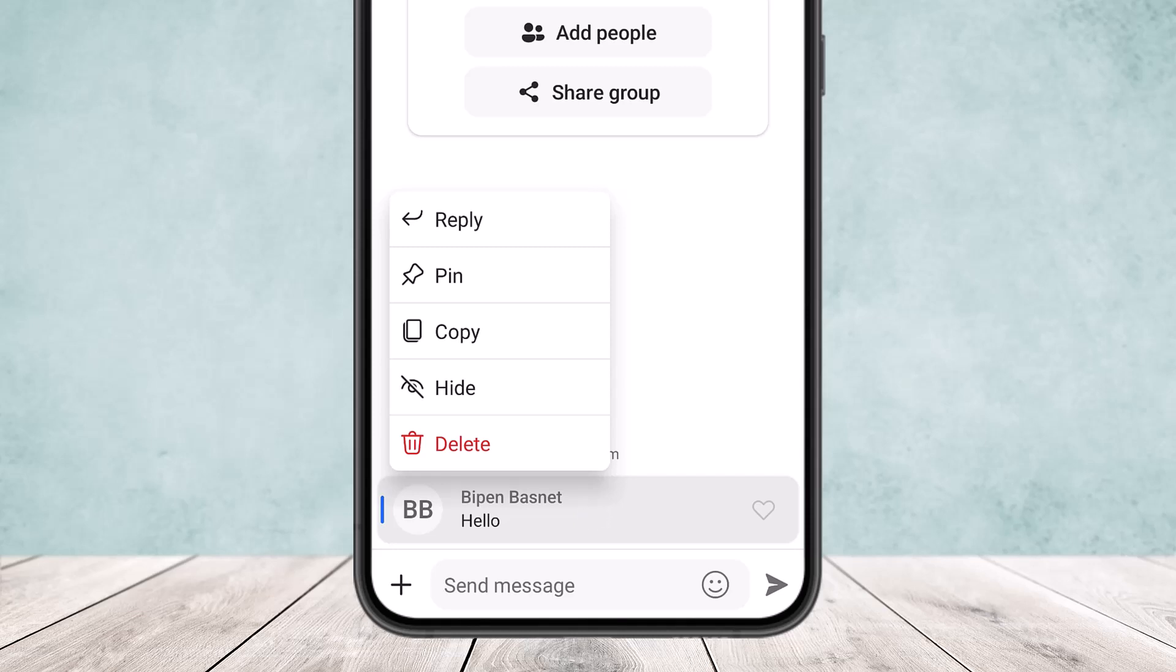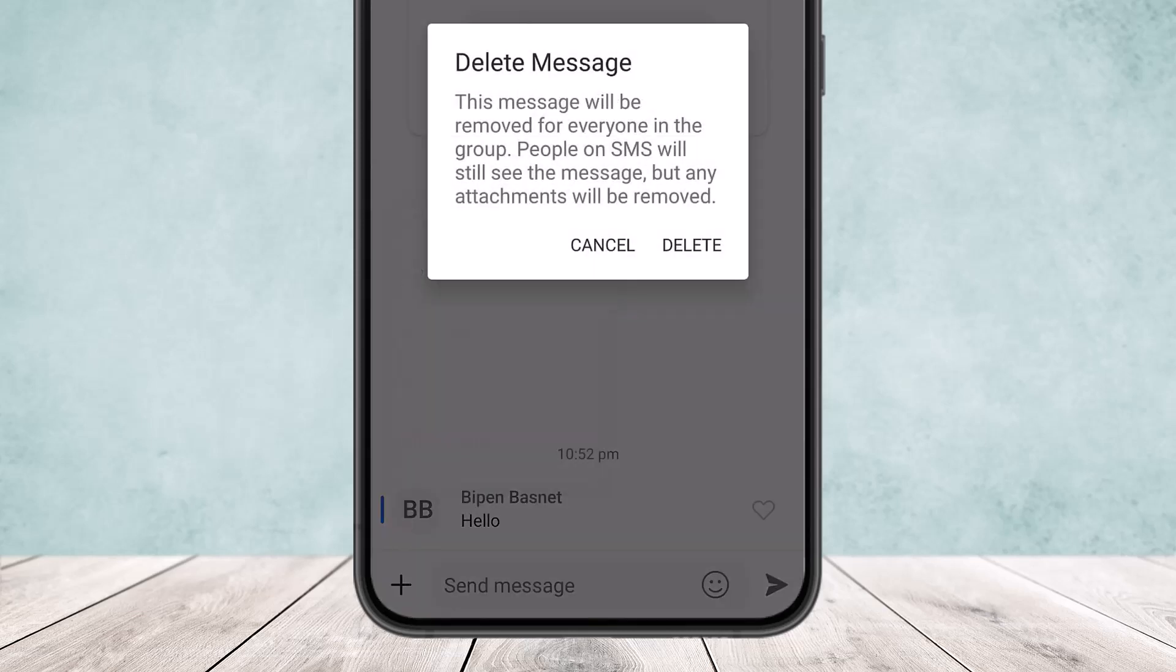You can see reply, pin, copy, hide, and delete. Simply tap on the delete option and once you tap on it you can see you'll get a pop out saying that this message will be removed for everyone in the group.